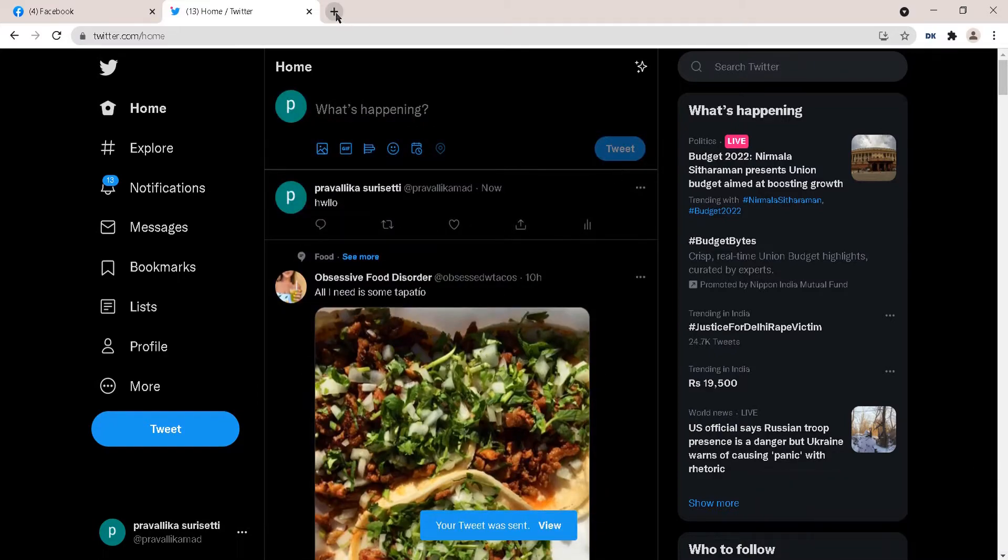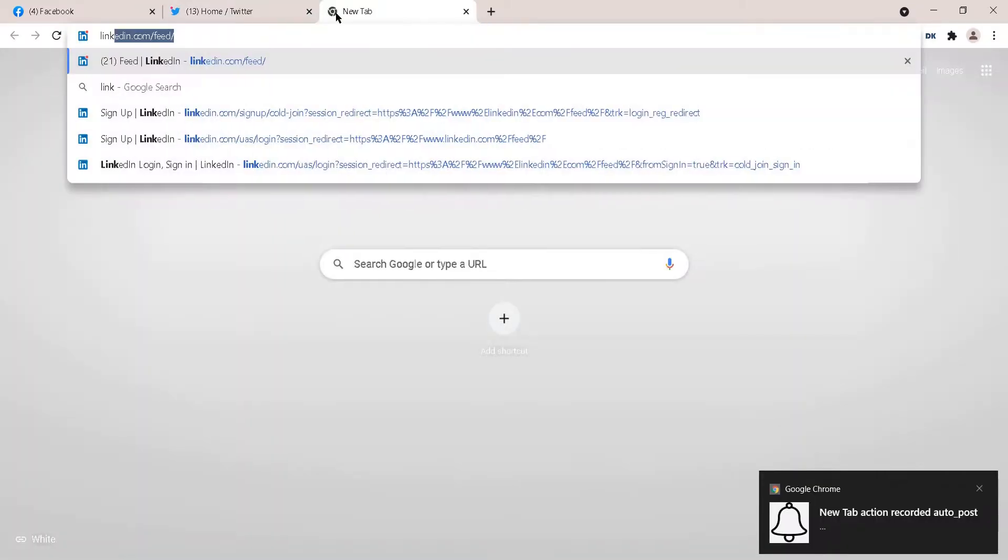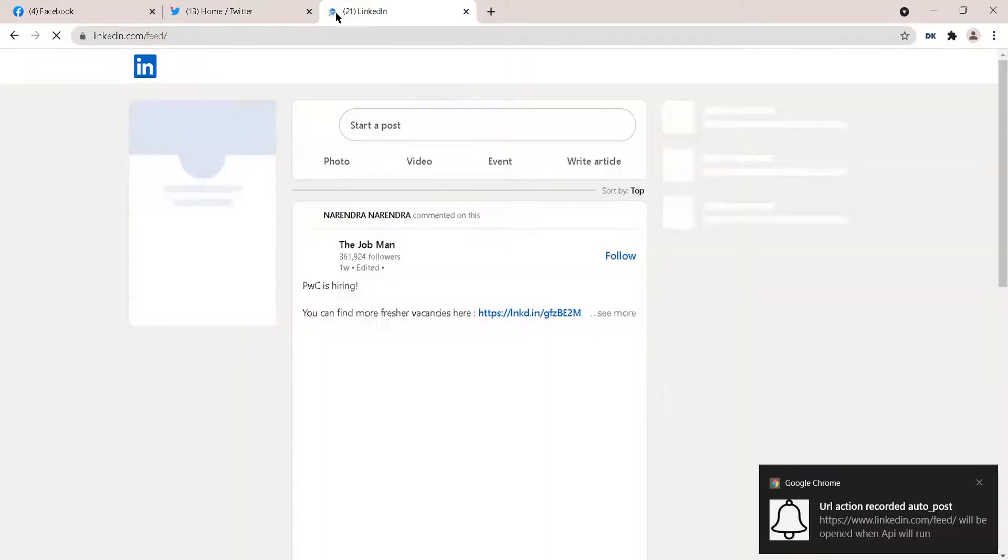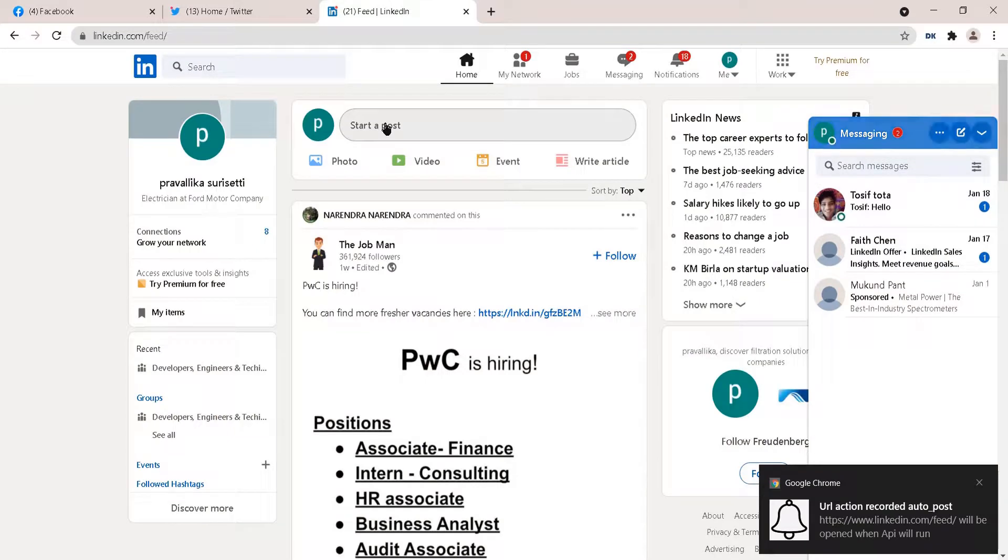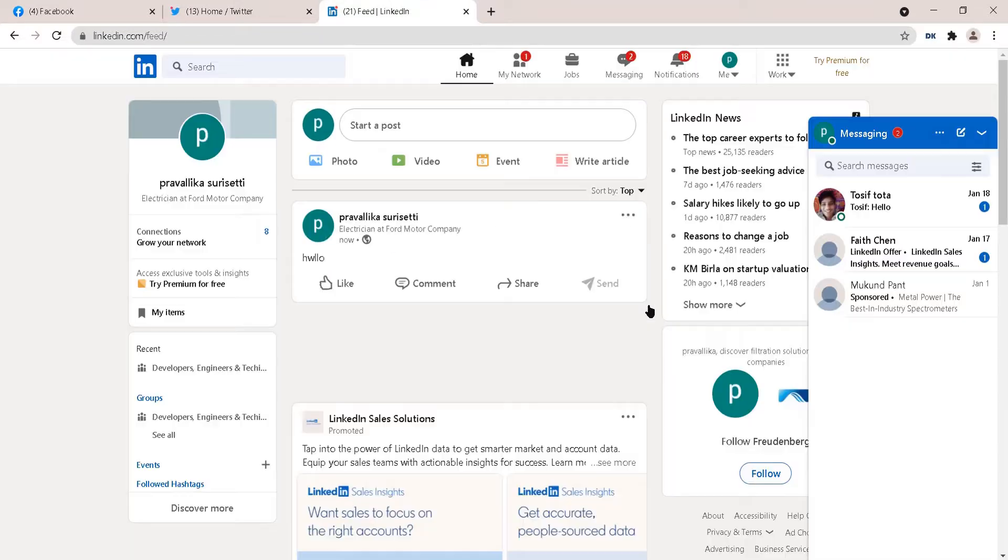Open a new tab to open LinkedIn. Type your post and post it.